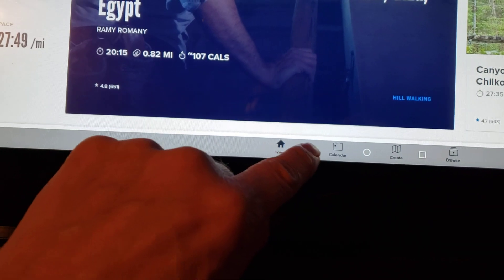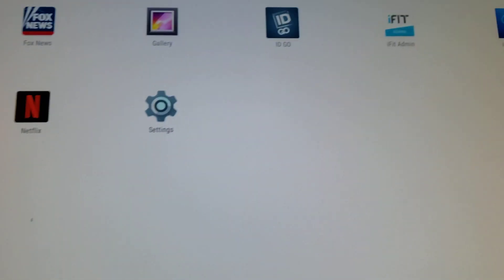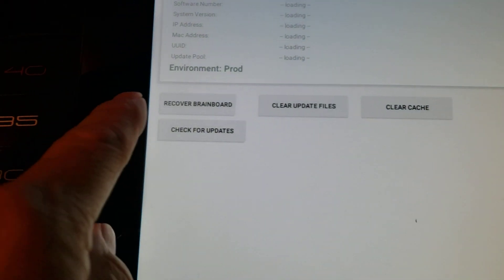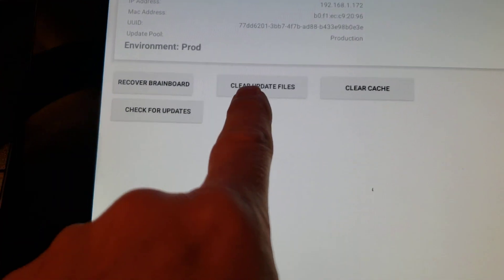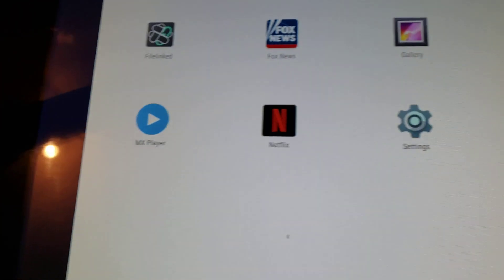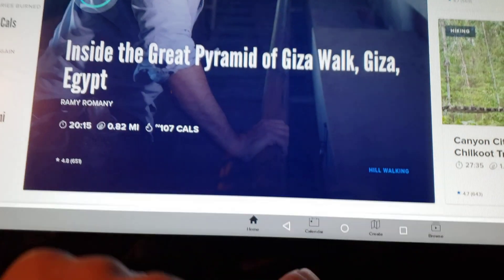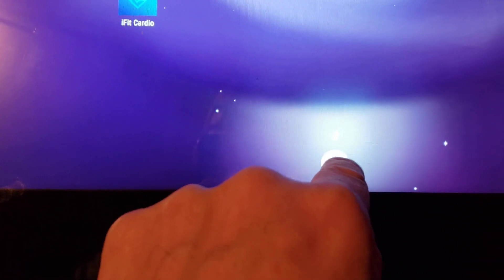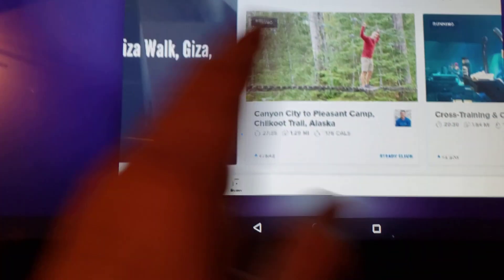If you click on Settings that basically gets you back to the iFit settings screen. To go back, swipe up and hit the back button which is the triangle. If you hit iFit Admin, I honestly don't know what it does — it talks about recovering the brain board, clear update files, clear cache, and check for updates, so I've never used it. iFit Cardio just gets you back to the main screen. The square shows you all the windows currently running.